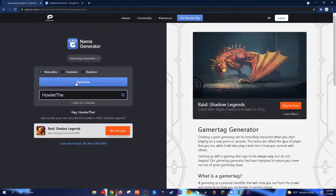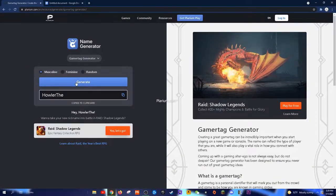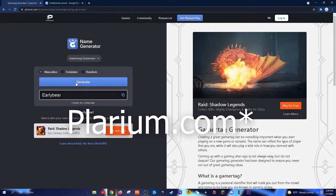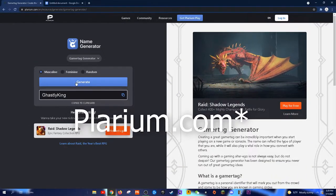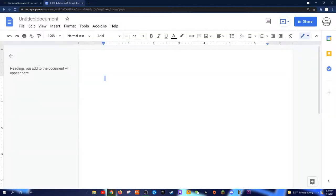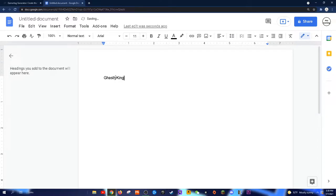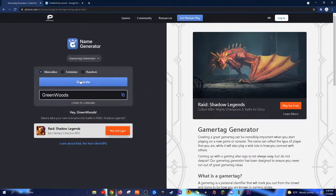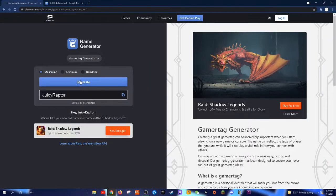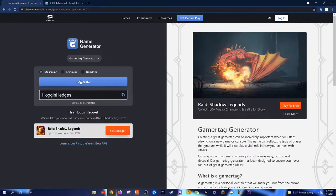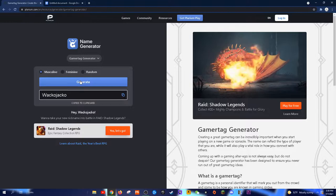Tip 1: Go to Plarium.com and choose gamertag. I just chose random because both masculine and feminine are really similar. Open up a Google Doc or notepad and write down the names you like. I like to get a baseline from this and add on to it.